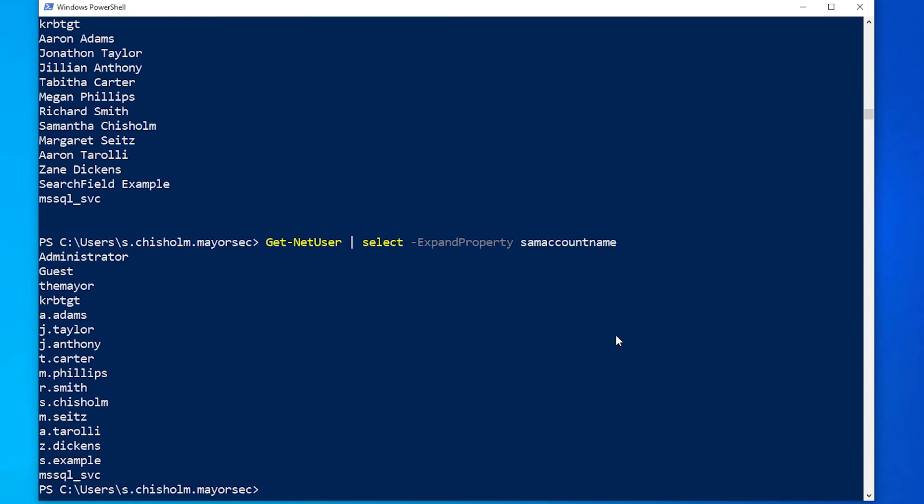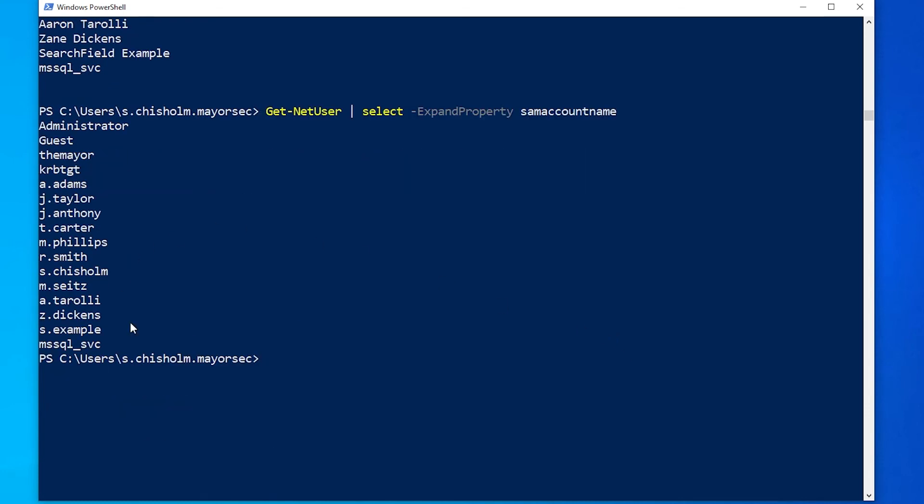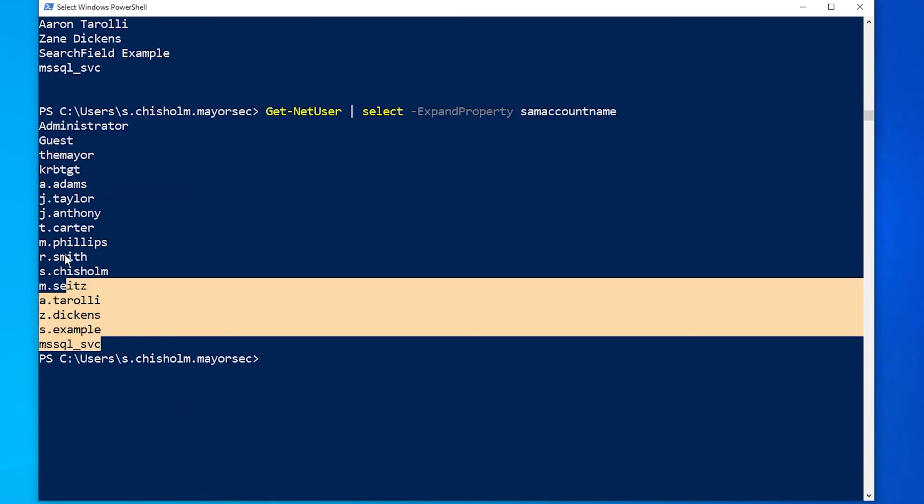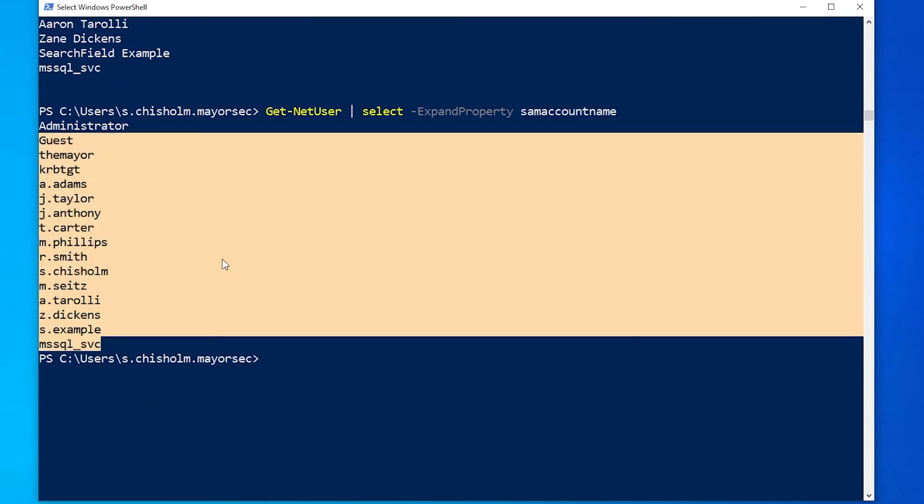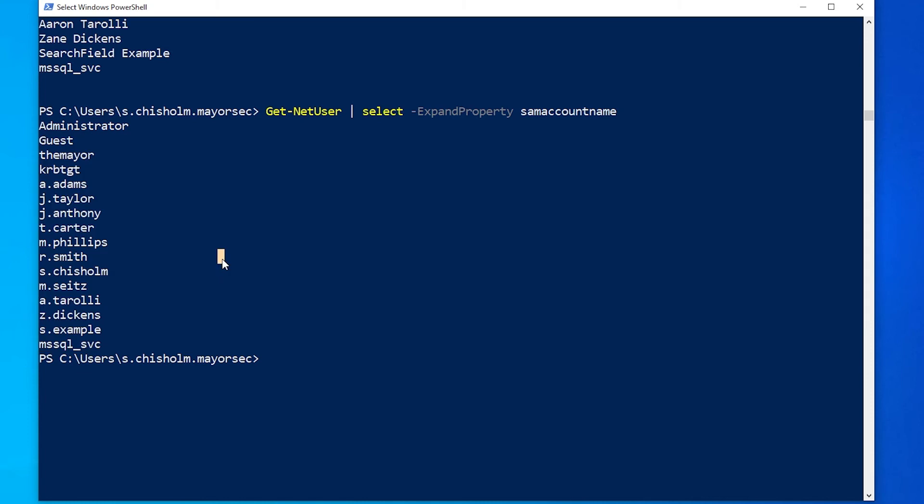And this will output the SAM Account Names for all of the users. This is really important and valuable as well. If you want to try to do a password spray within the domain with something like CrackMapExec, and you want to just use a few different passwords to see if you can break into one of these accounts, this would be one of those ways you could identify what those actual accounts are.